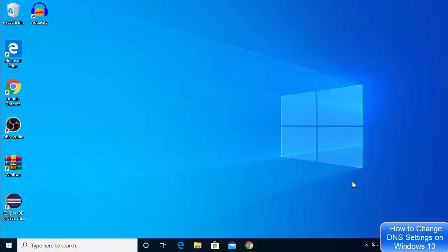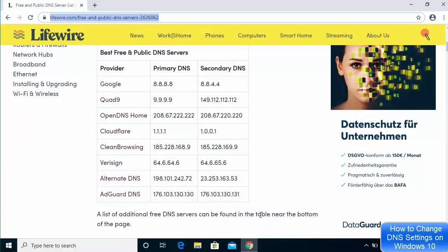In this video I'm going to show you how you can change your DNS server settings on your Windows 10 operating system. I'm going to visit a website — the link will be provided in the description — where you can choose your primary and secondary DNS server provider. You can see there is a list of DNS server providers and we are going to choose one of them.